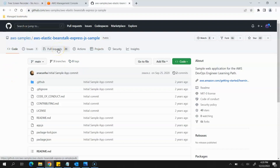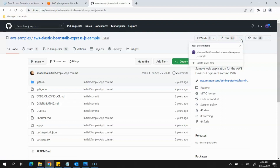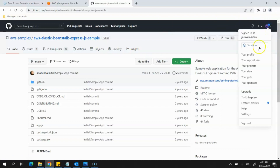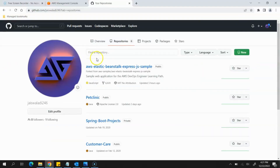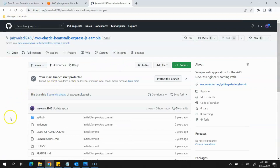This is a repository of a sample application from AWS. You need to open it, go to the Fork option, expand it, and click on New Fork. What it will do is create a copy of this repository on your GitHub account. You can see that the same source code has been cloned onto my repository — the same thing will happen once you use the Fork option. Once this is done, we are good to go to the next step.